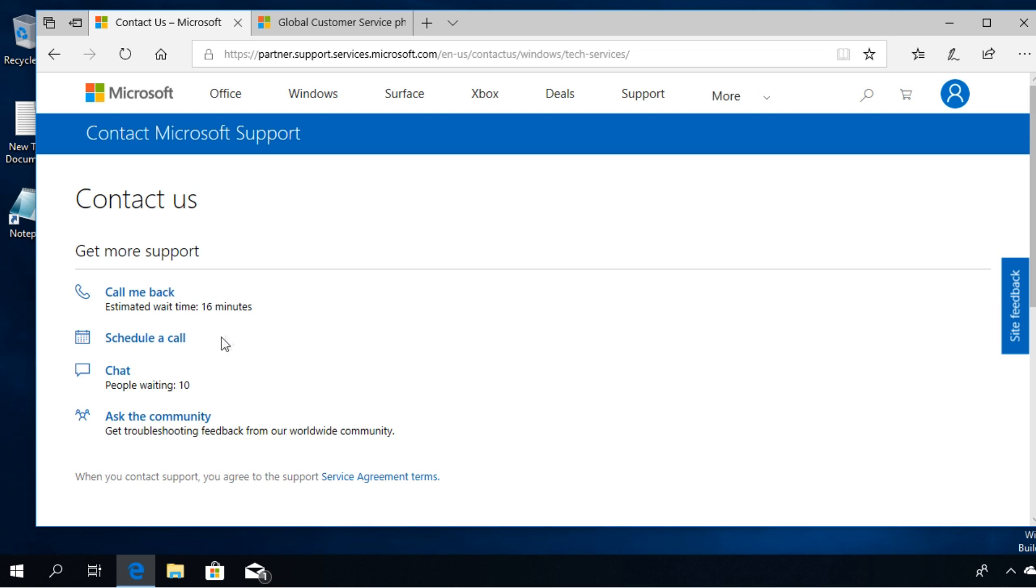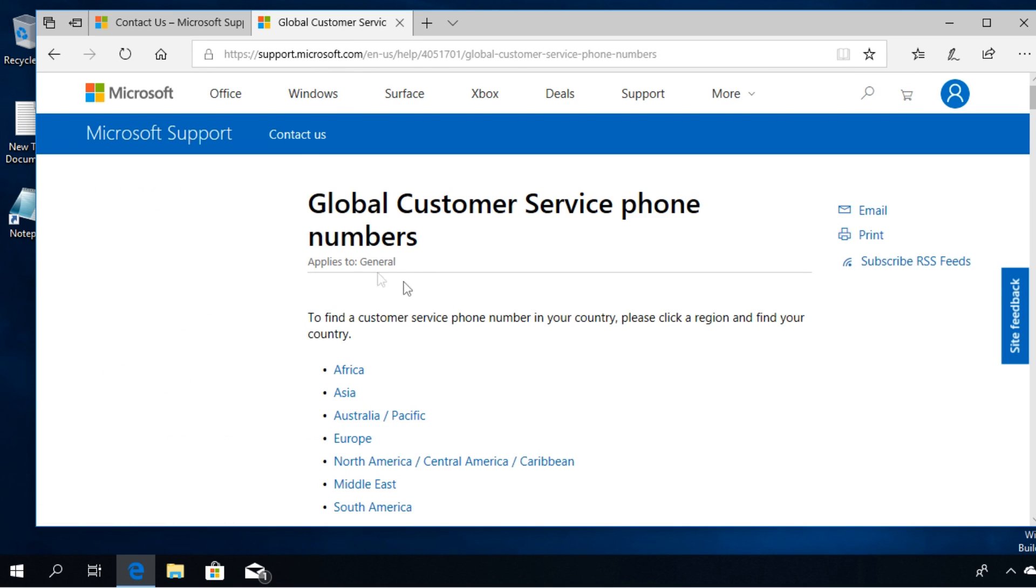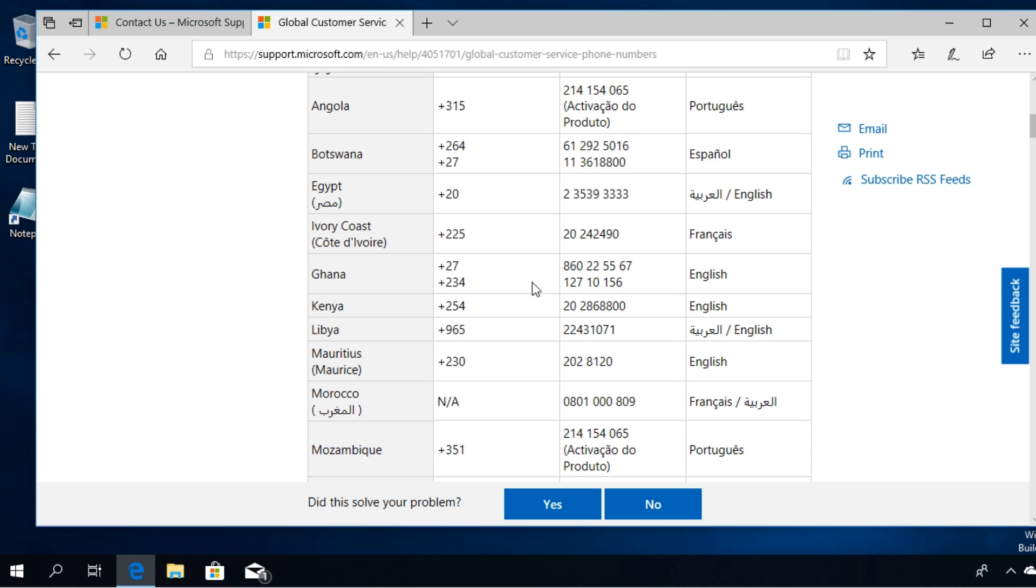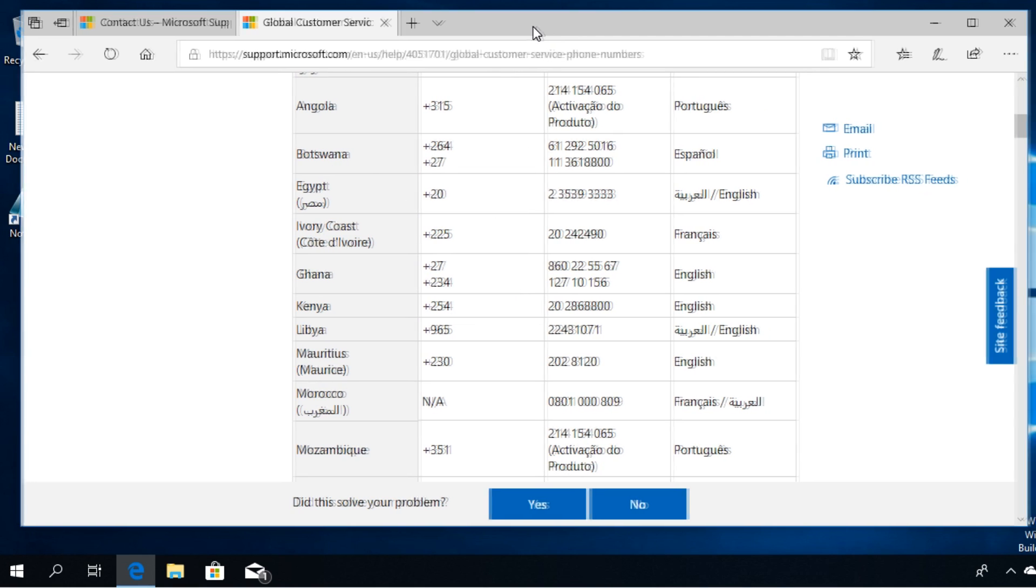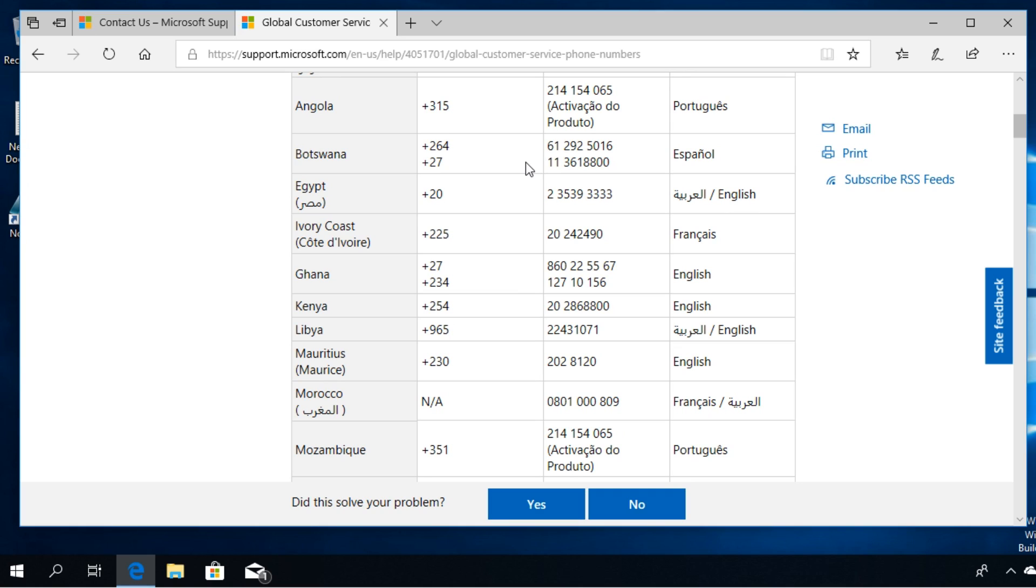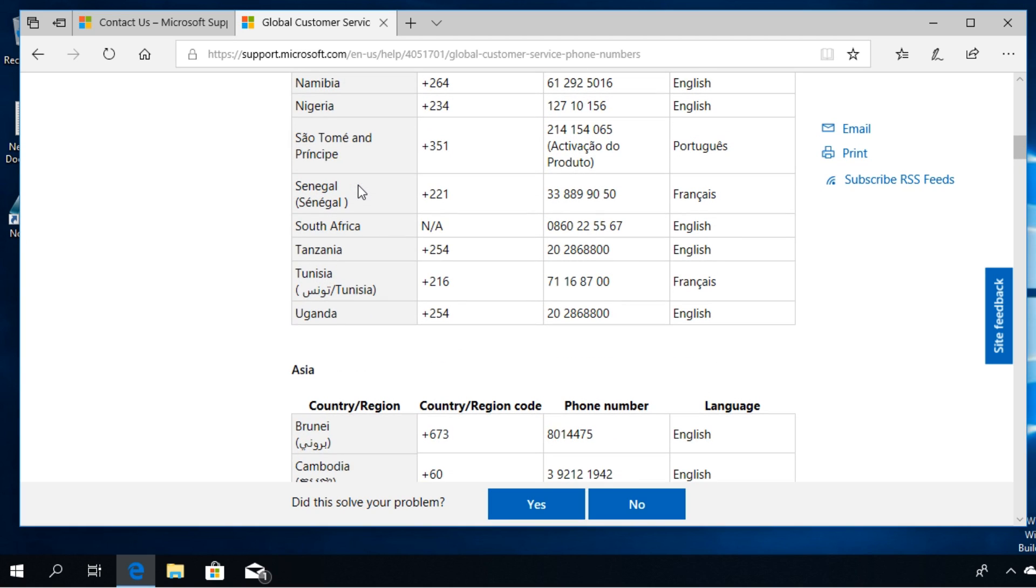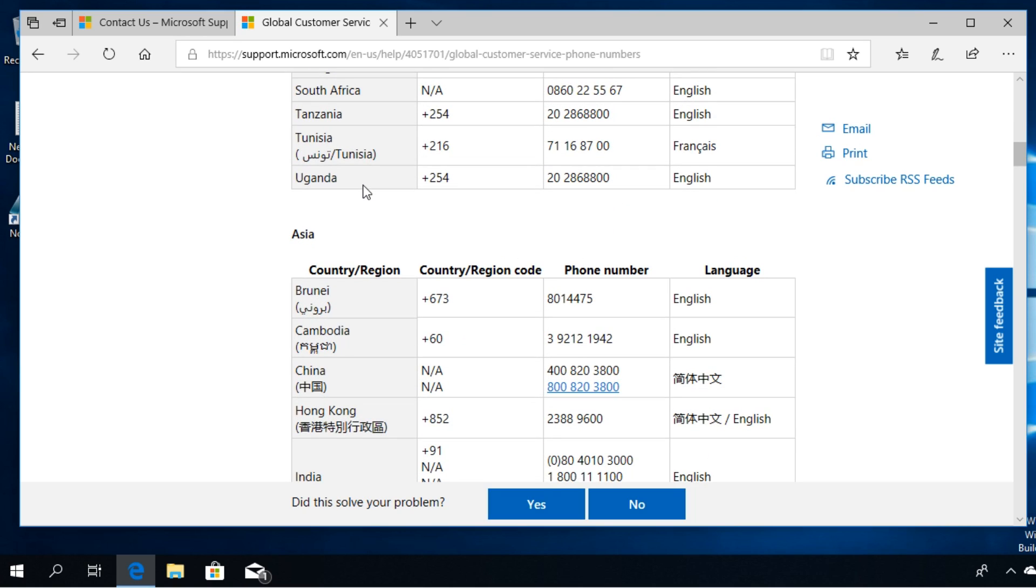reactivate your Windows operating system. And the second link will have a lot of numbers from a lot of countries that you can call from. Of course, you're gonna have to look up here for your country and you're gonna be able to call them from your country and solve the